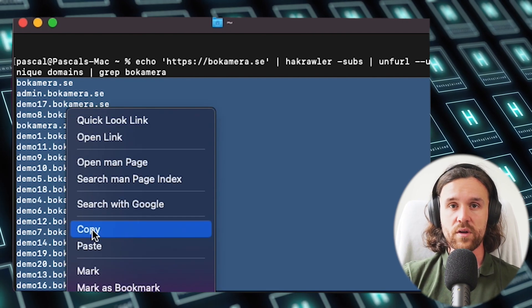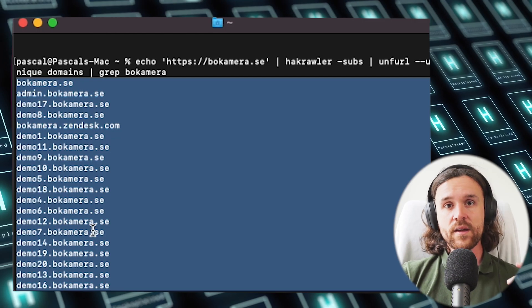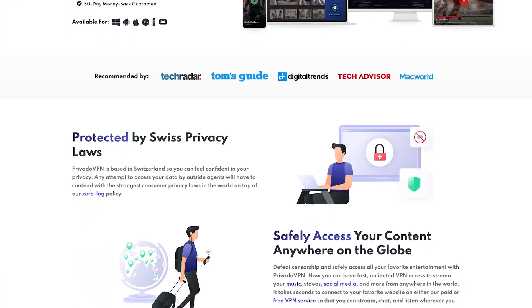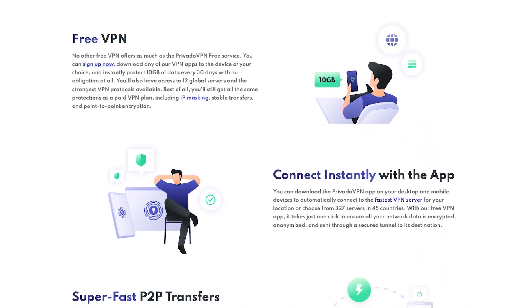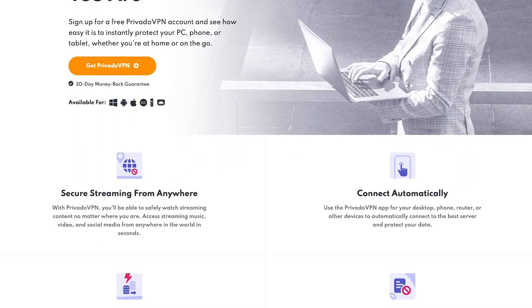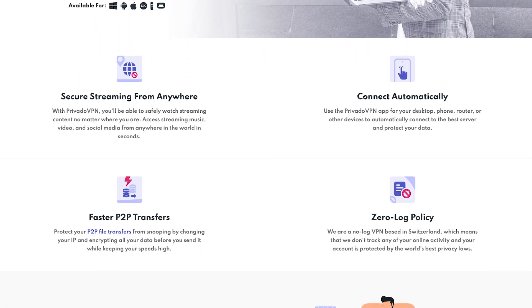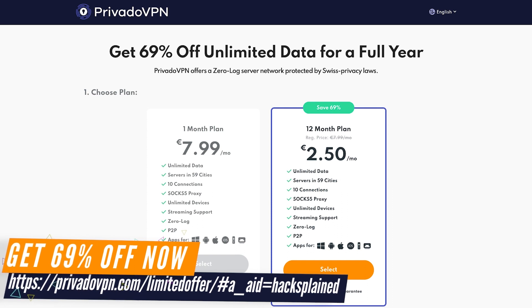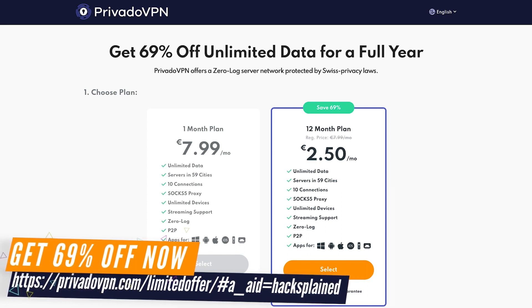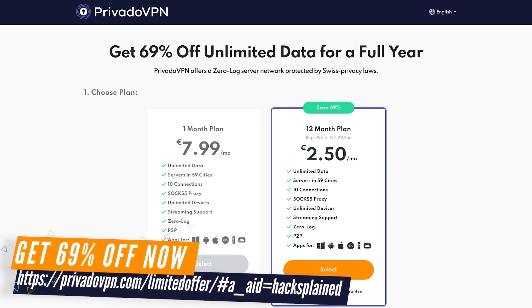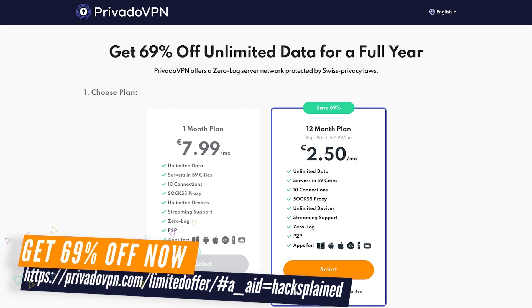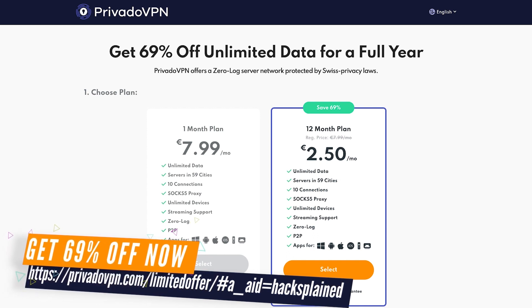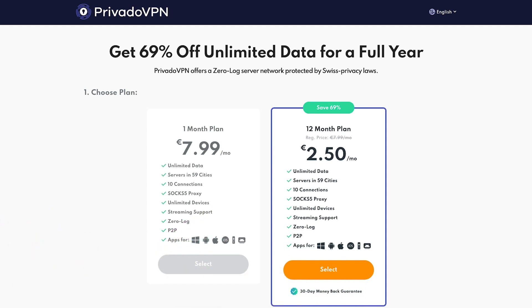So are you wondering how you can run all those scans and tests without actually disclosing your IP address? Well, it's super easy. Just use Privado's VPN solution. It comes with secure streaming from anywhere, connects automatically, allows faster P2P transfers, and of course has a zero log policy. If you sign up now with my link shown down below, you get the 12-month plan for just $2.50 a month. That's by far the best deal when it comes to VPN providers. You get unlimited data, servers in more than 59 cities, 10 connections in parallel, and much more. Make sure to sign up now and get yourself Privado VPN.